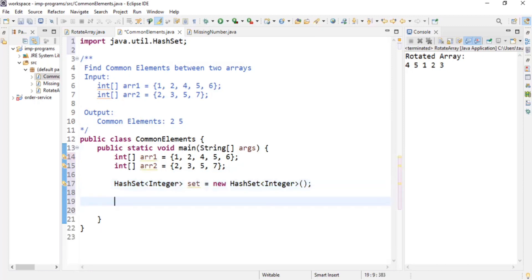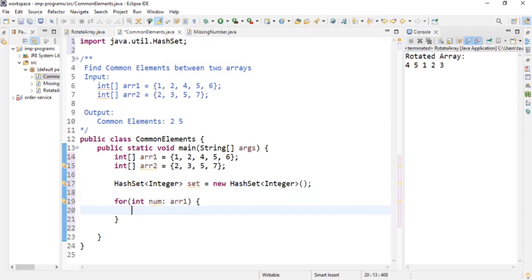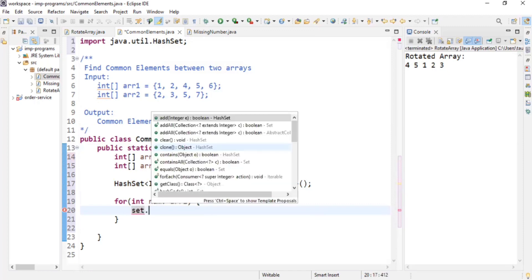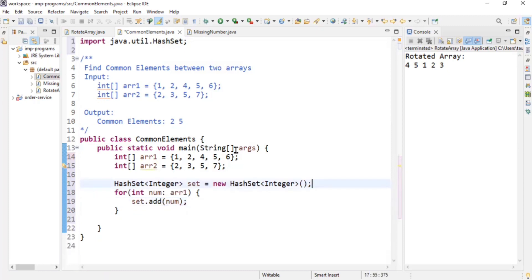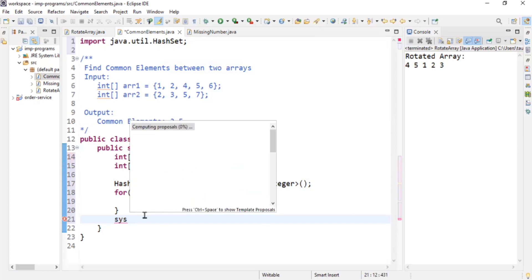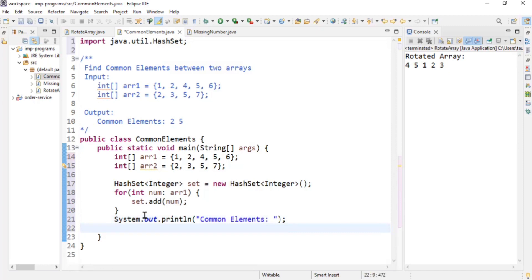Now I iterate over arr1 using an enhanced for-loop: for integer num in arr1. Inside the loop, I do set.add(num), adding all elements of arr1 into the set. Now the set is filled with all elements from arr1. The next step is identifying the common elements — let me print 'common elements'.